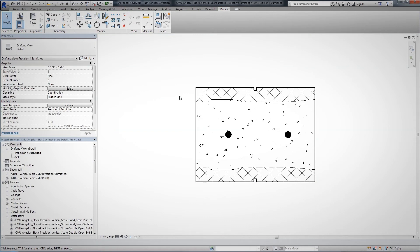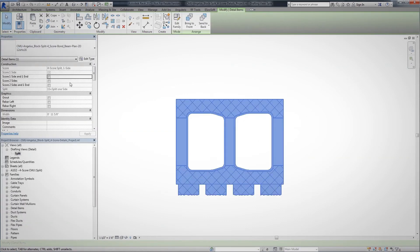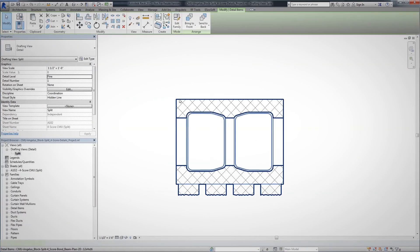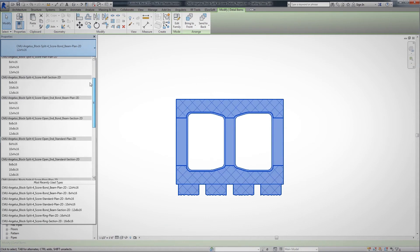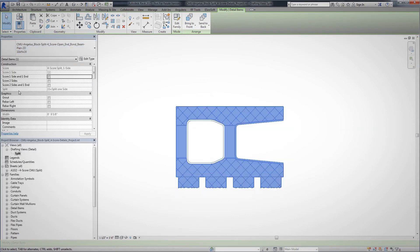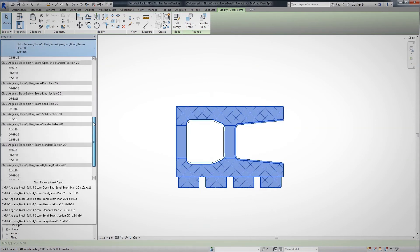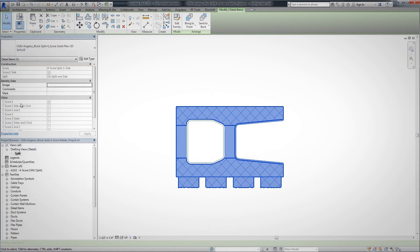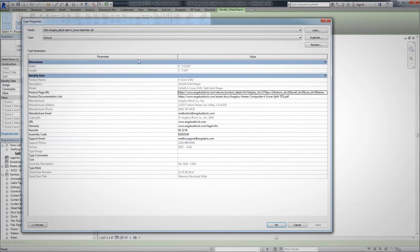Angelus Block has what you need. Now, with our new BIMsmith integrated Revit families, you'll have all the tools you need at your fingertips to give your clients the best possible concrete masonry unit systems on time and on budget.